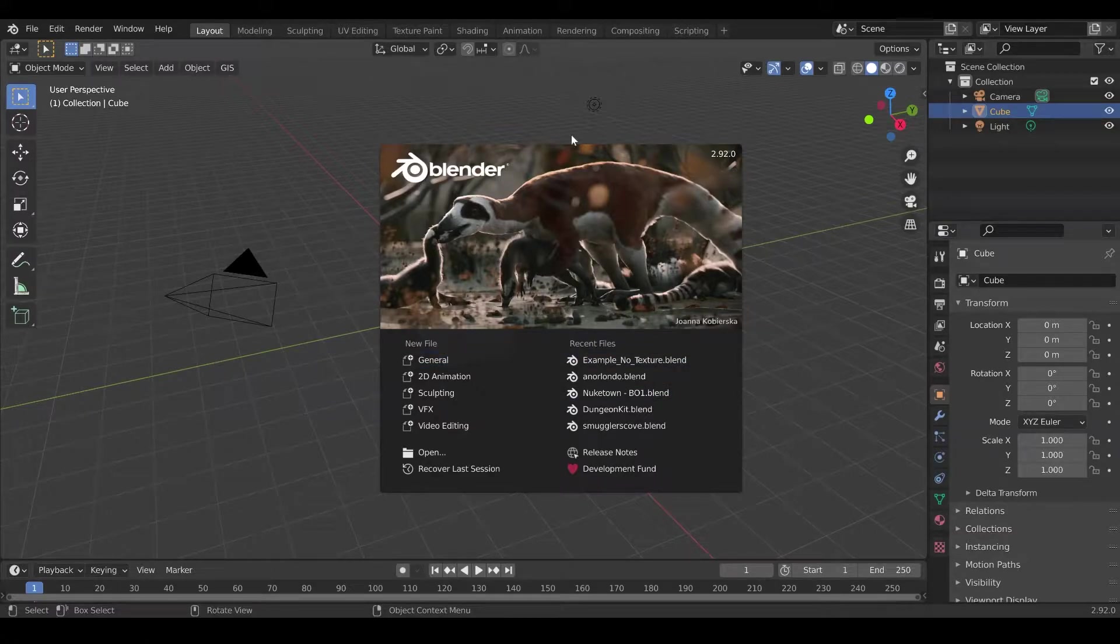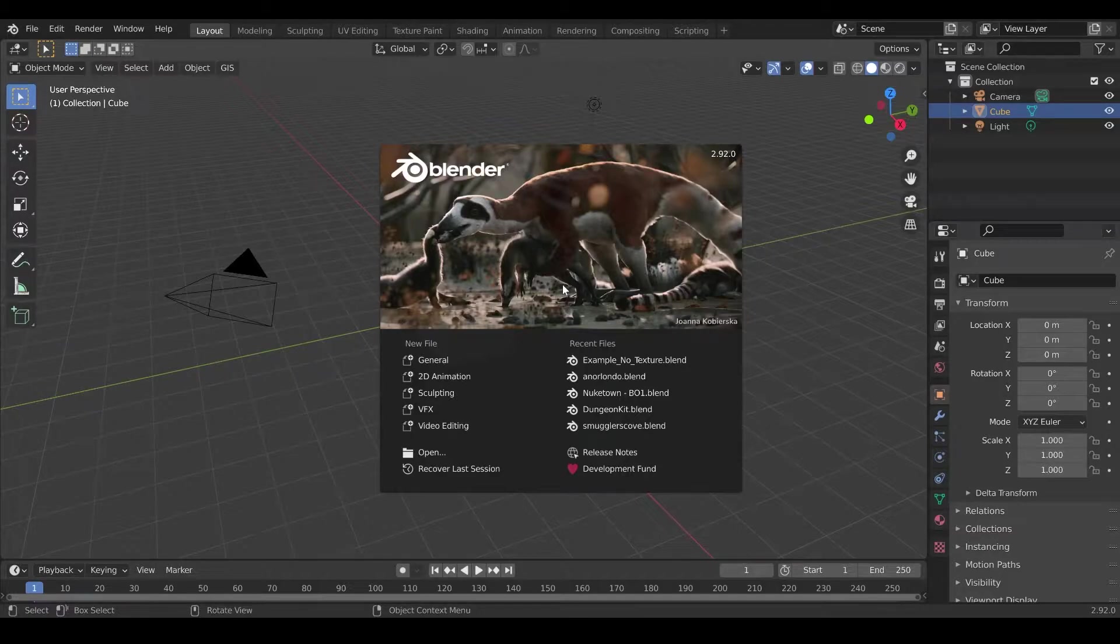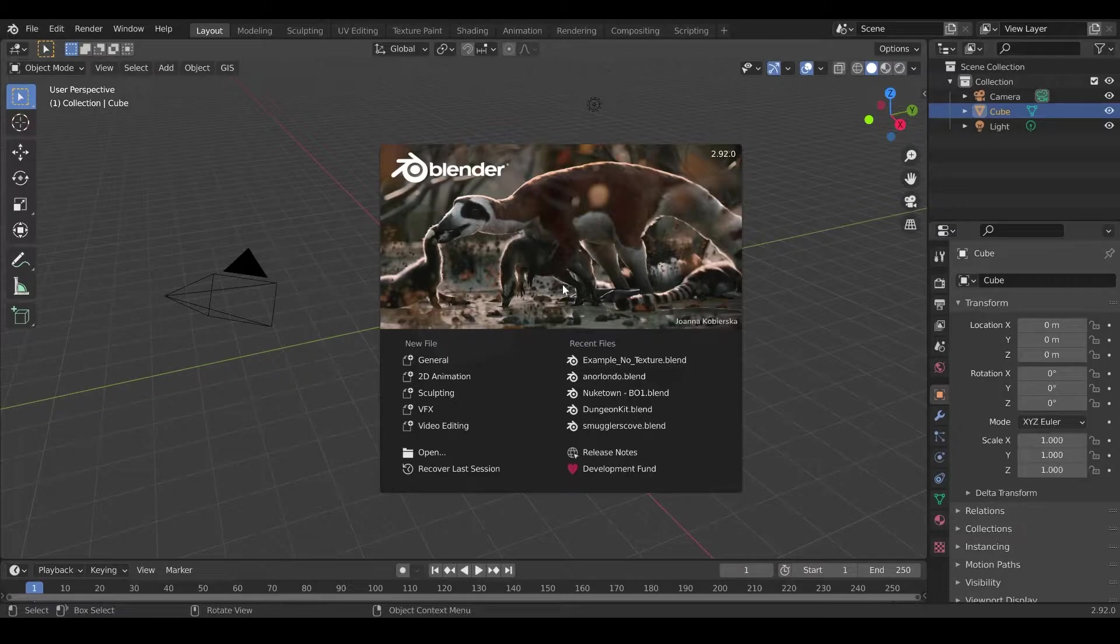As always, we start with a new Blender window, so you don't need Blender knowledge. I will guide you step by step. If you follow to the letter, you should be able to easily do this.